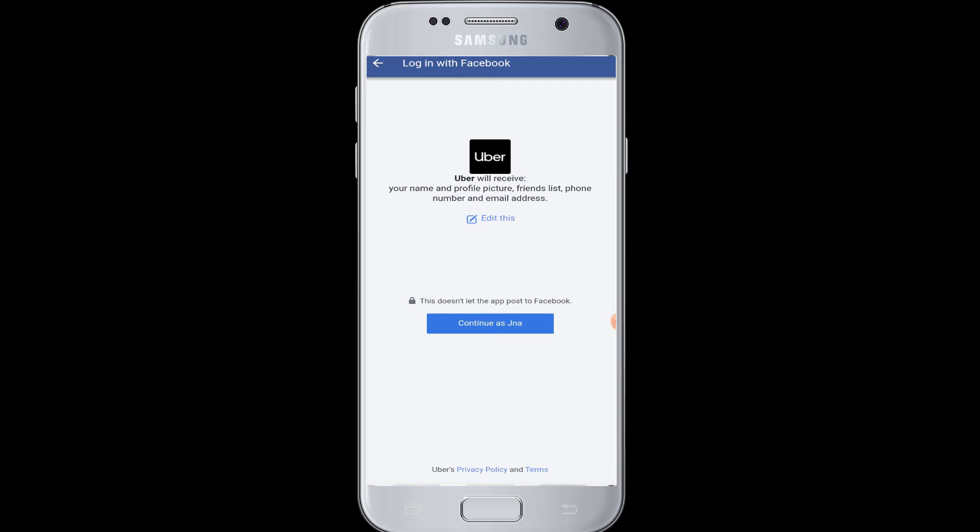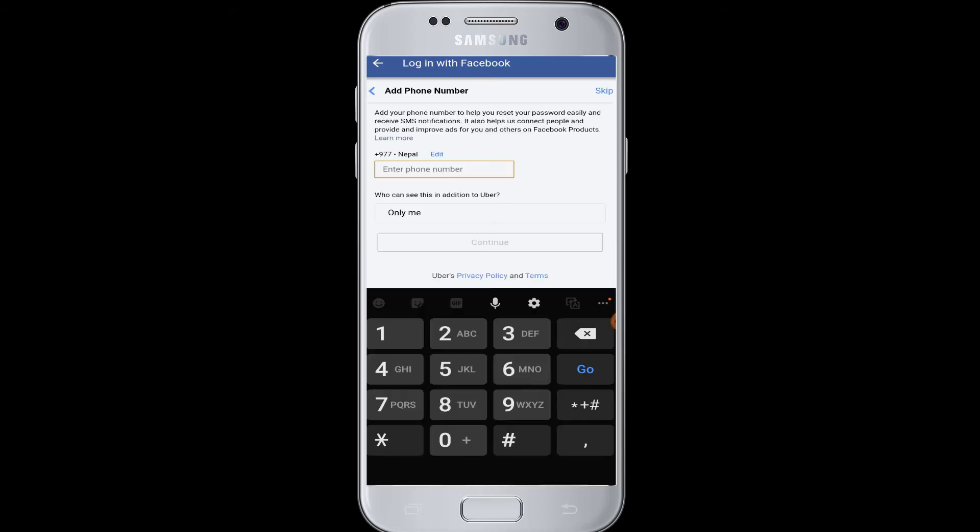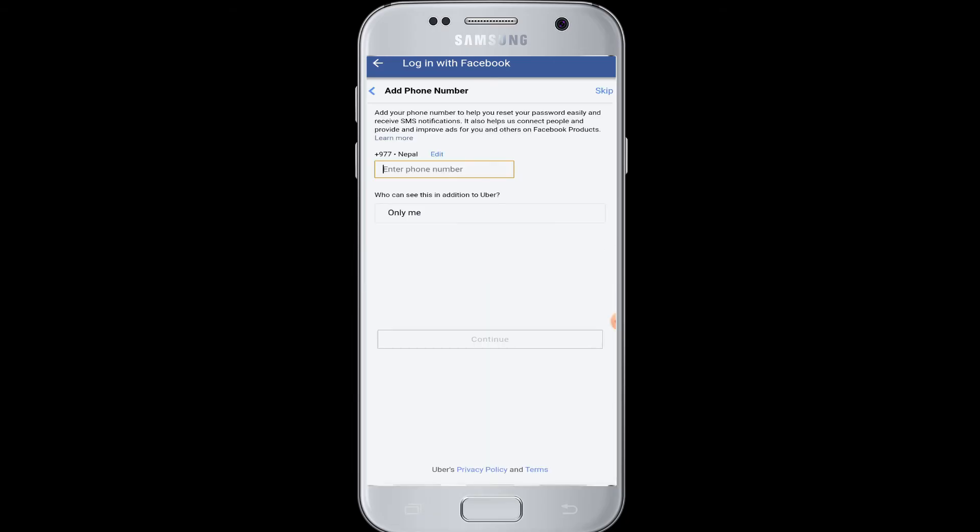Then here you can see it will show you the option to continue as your username. The blue button, tap on continue as your username. Then after tapping that, Uber will receive all your name, profile picture information from your Facebook profile.